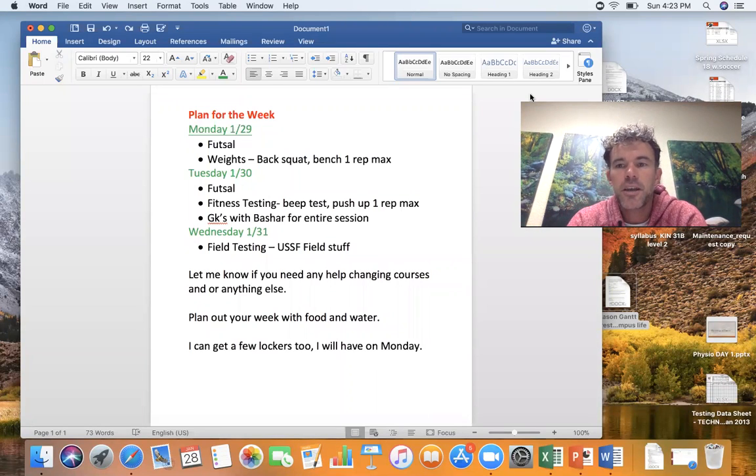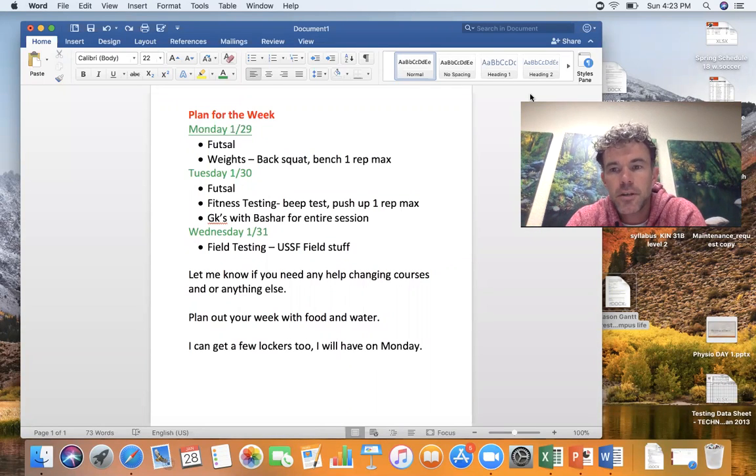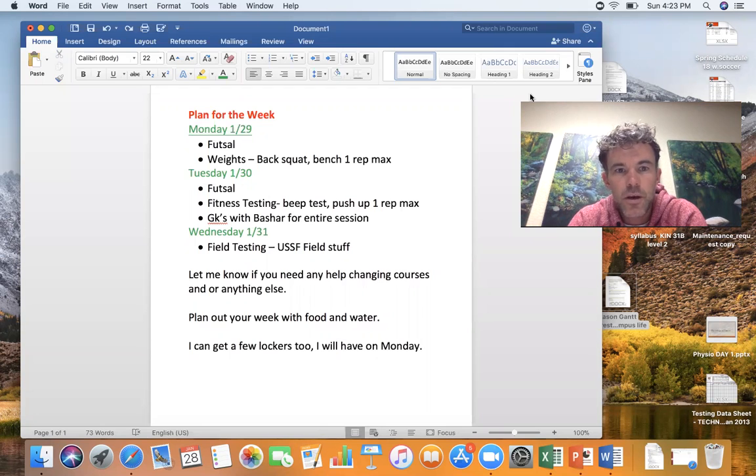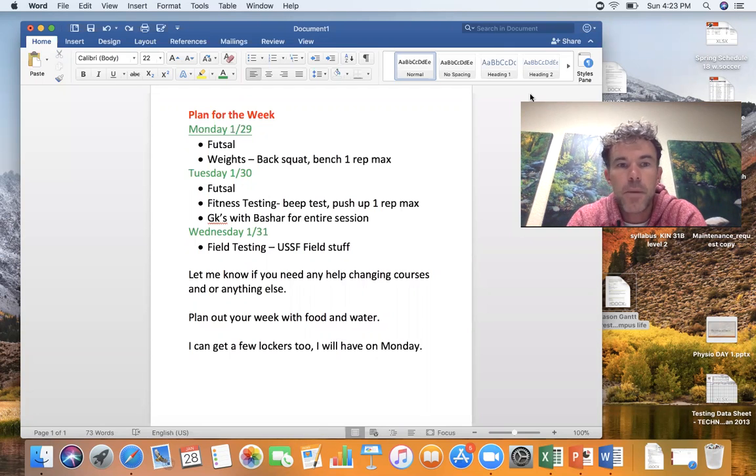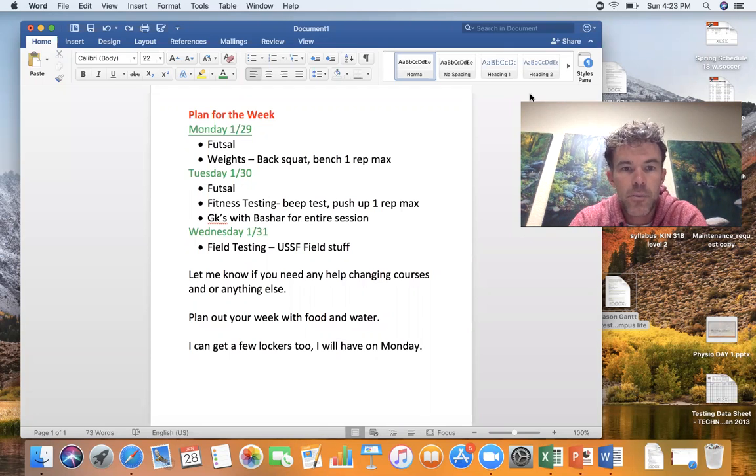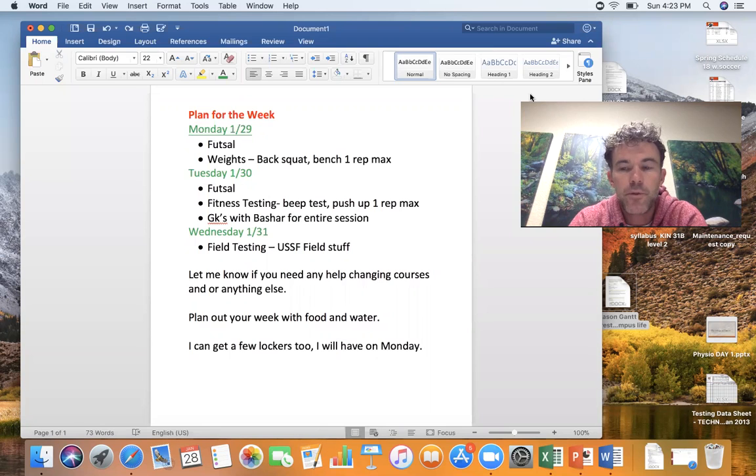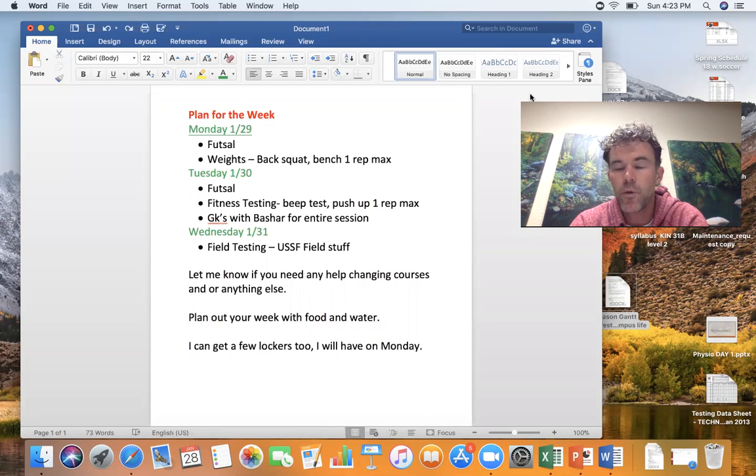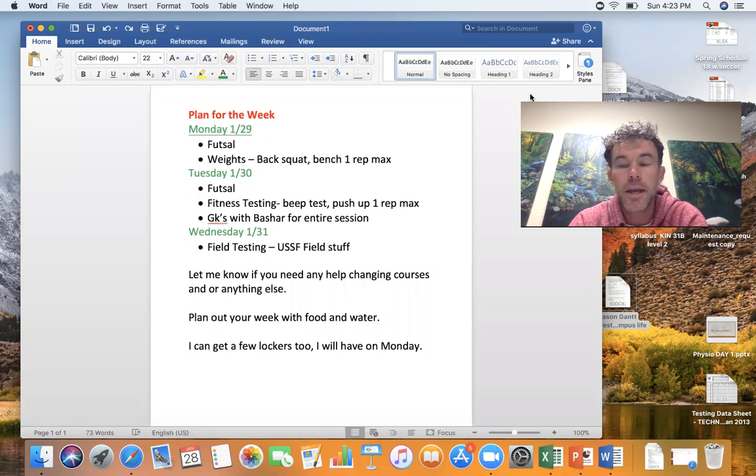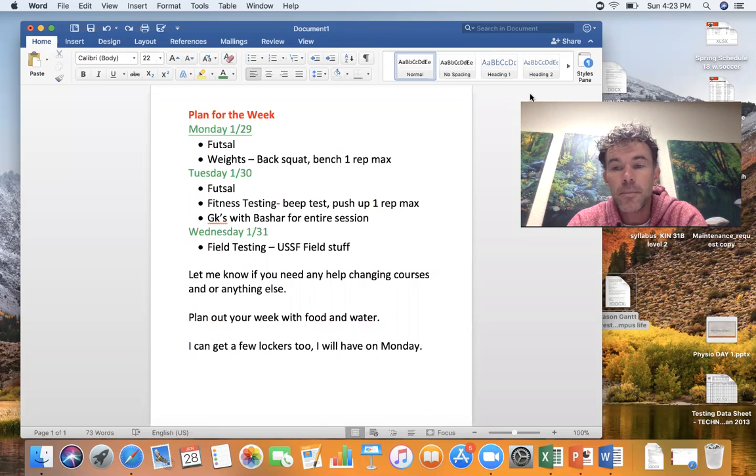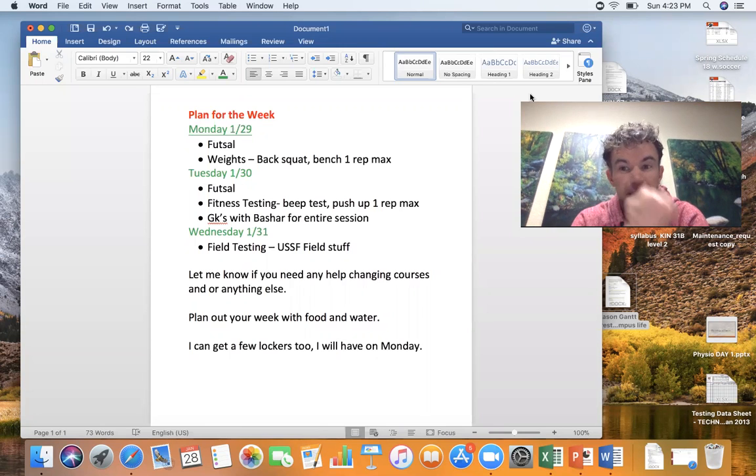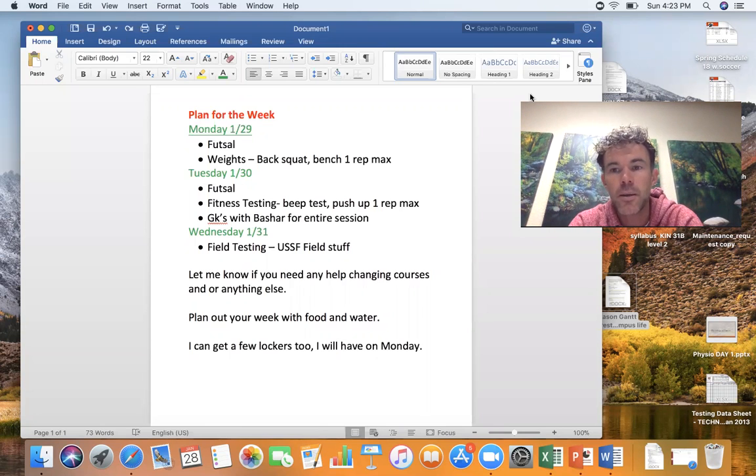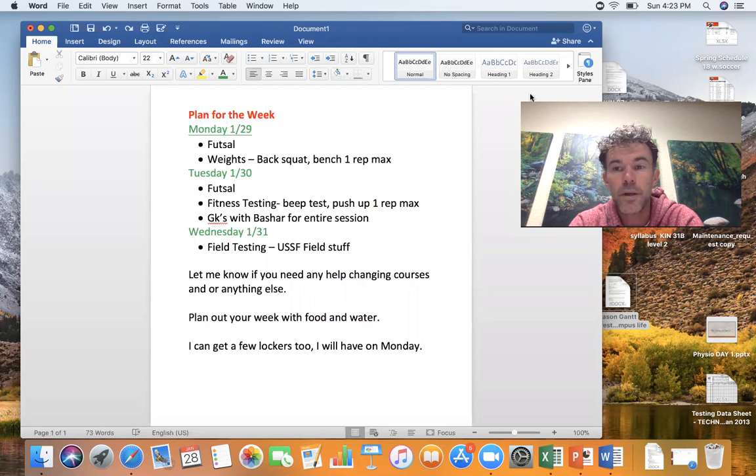Hey team, it's Jay. Just getting ourselves ready for this week, it is the week of January 29th. Monday, the plan of attack is to meet at the gym for futsal. We'll have to move all four goals into there on Monday at 6:45, getting ready to rock.